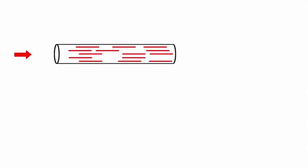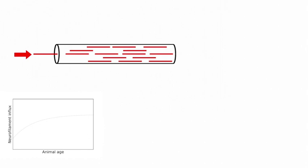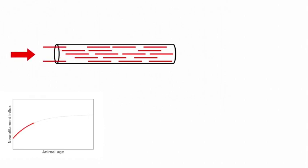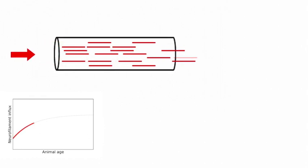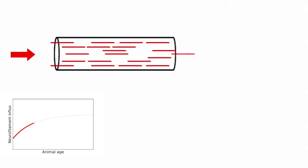Our modeling shows that initially, an increase in the neurofilament influx from the cell body is what mainly drives this radial expansion of the axon. But what happens at later times?